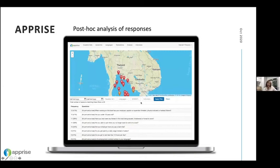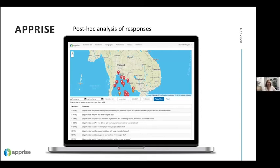An additional post-hoc analysis feature allows filtering of interviews by question list, language, gender of respondent, and vulnerability indicators identified. This reveals which questions were most frequently answered as vulnerabilities within a filtered sample, supporting analysis of changing patterns of exploitation over time.